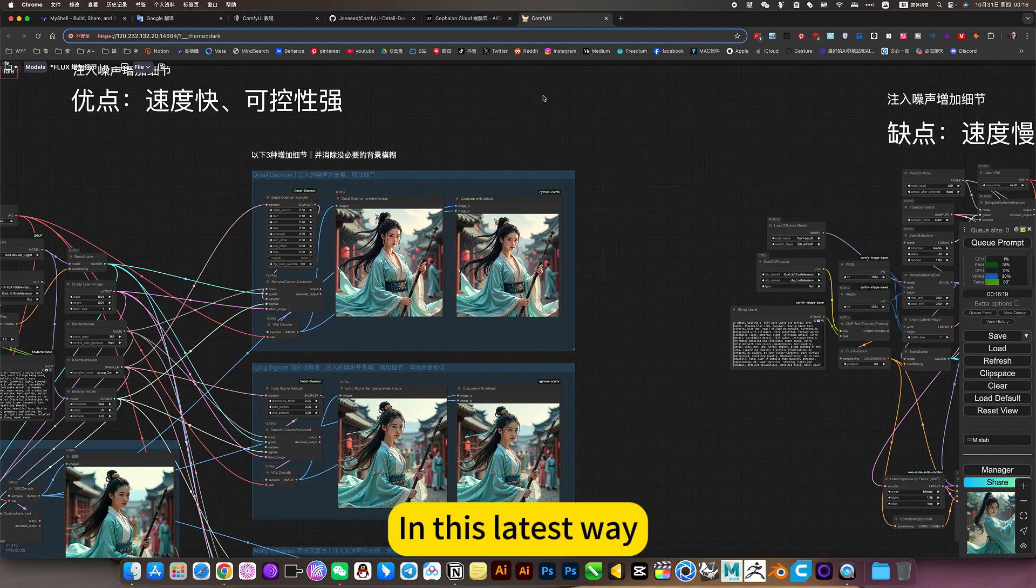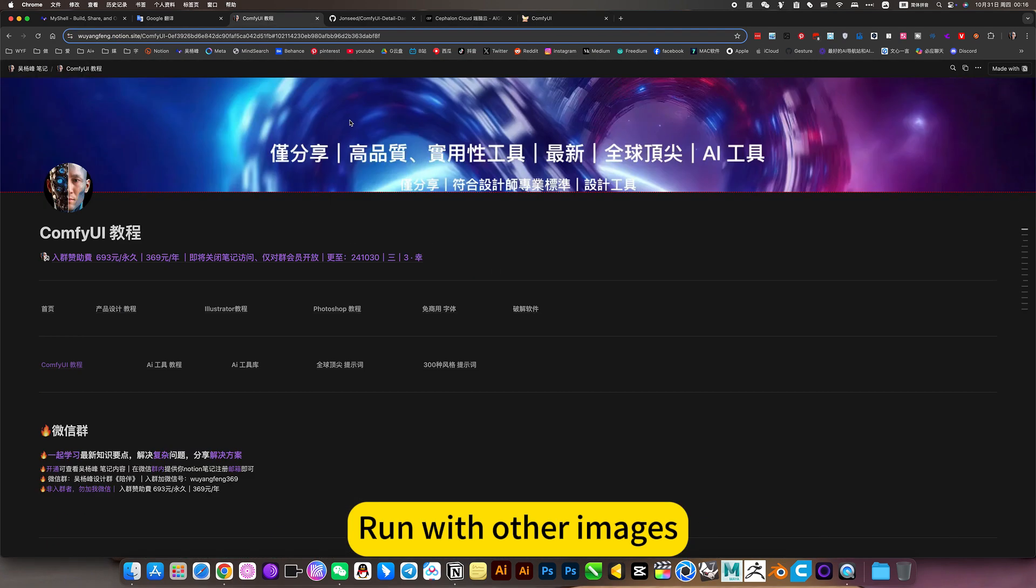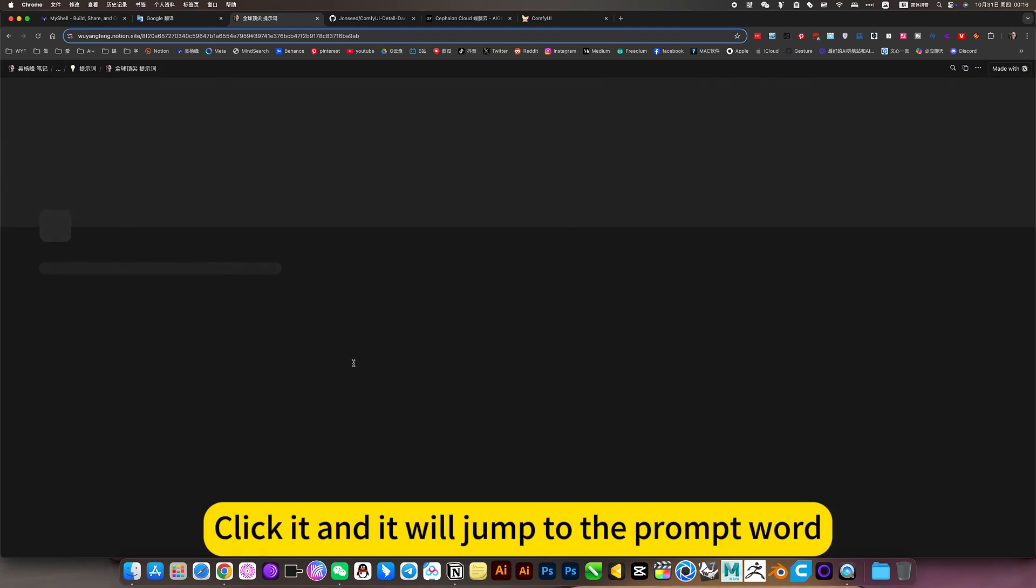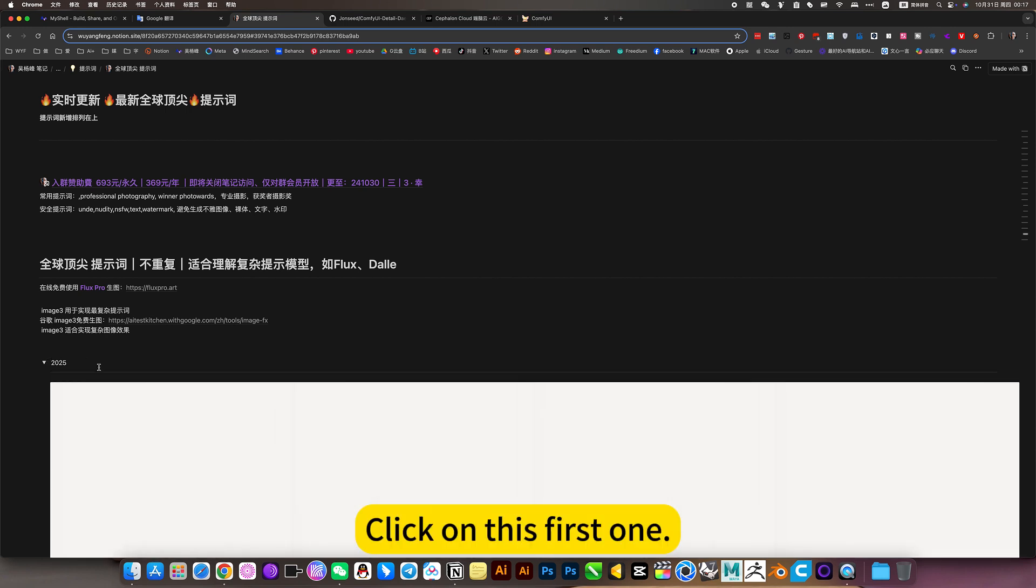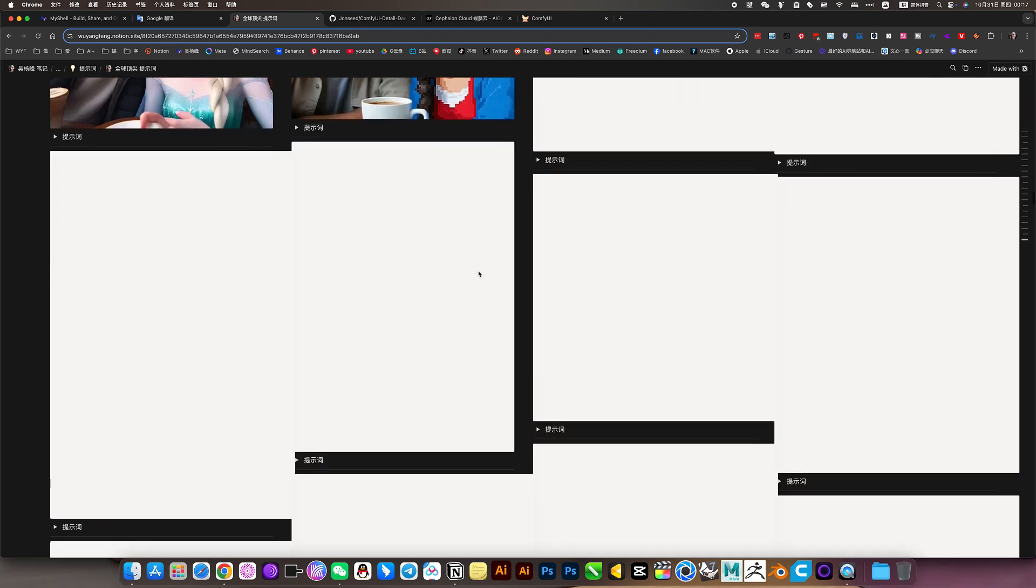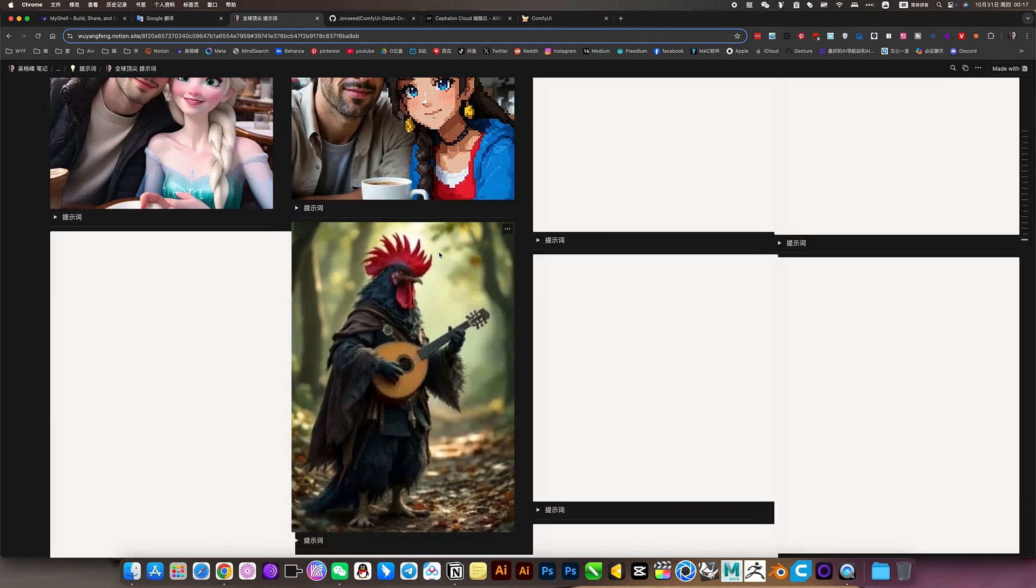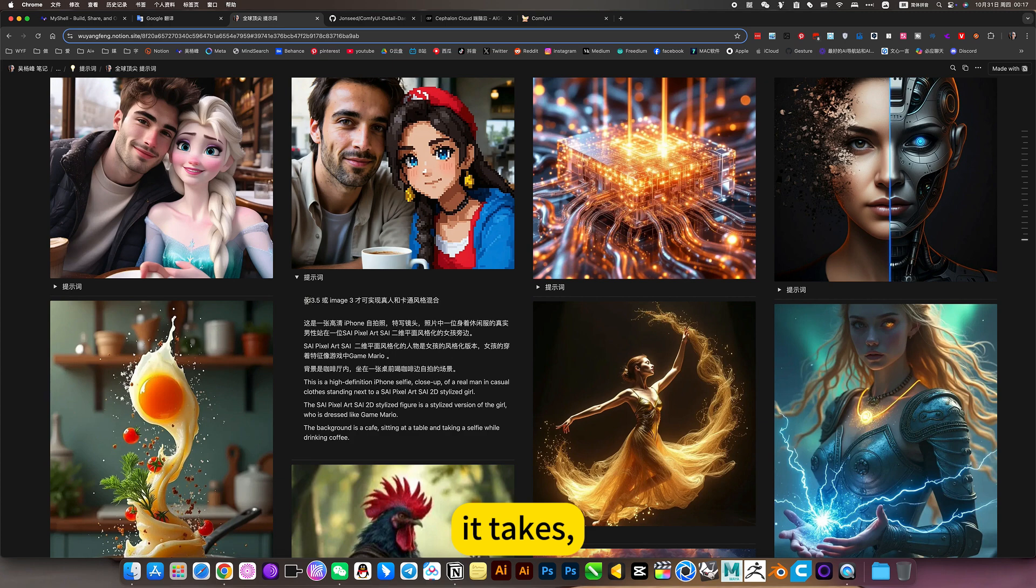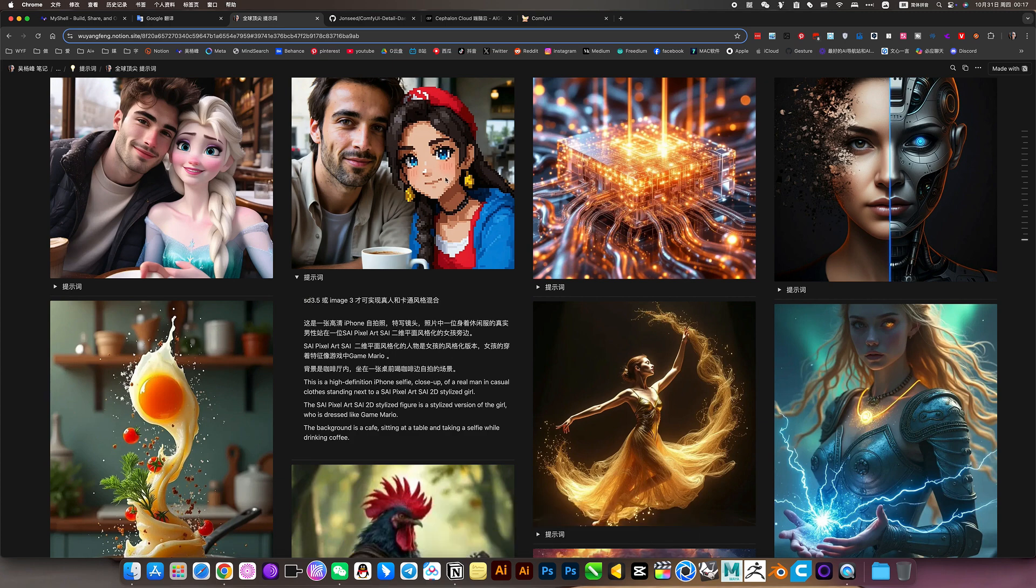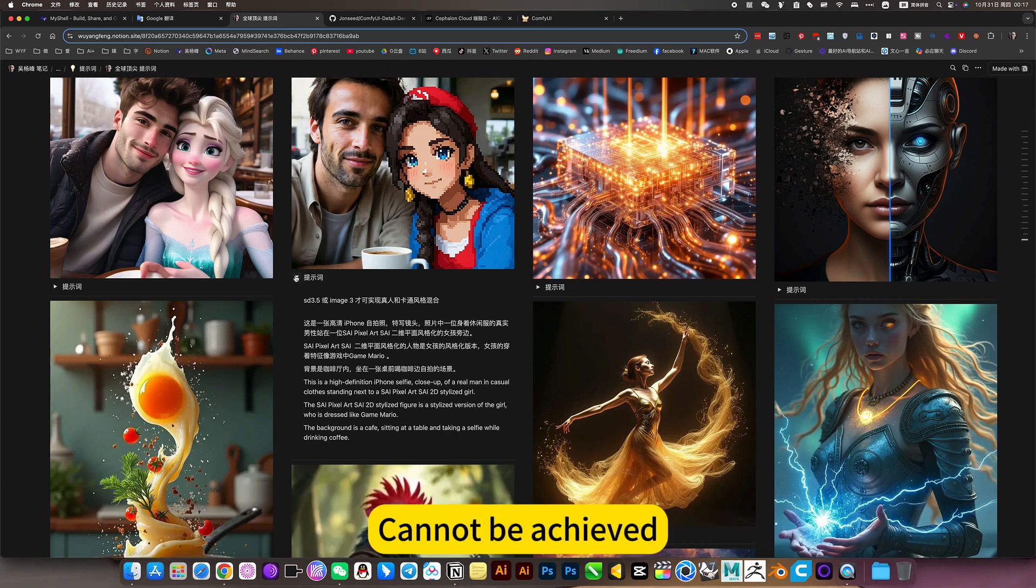In this latest way. Let me test it again. Run with other images. I have this reminder in my notes. Click it and we'll jump to the prompt word. Click on this first one. There will be many prompt words to choose from. My reminder were. You need to click on some prompt words. For example, this effect. Image effect requires a SD3.5 or image 3 to be achieved. Flux. It does not support the generation of a mixture of reality and cartoon. Cannot be achieved.